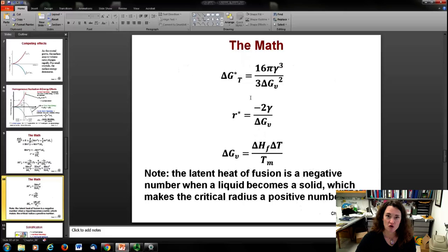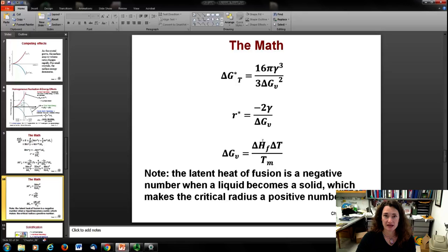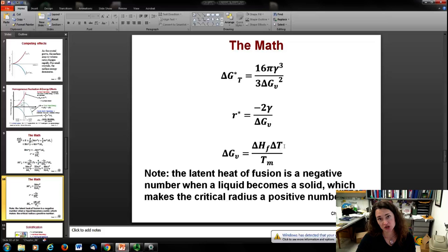The critical radius r* equals negative 2·gamma over ΔGv. Recalling that the volume free energy per unit volume equals the latent heat of fusion times the temperature difference (Tm minus T) divided by Tm, substituting ΔGv into the critical radius expression gives: r* equals negative 2·gamma·Tm over the latent heat of fusion divided by the temperature difference ΔT.